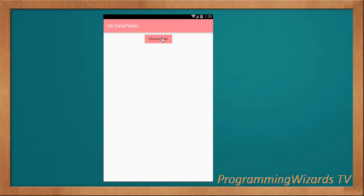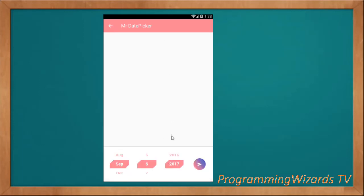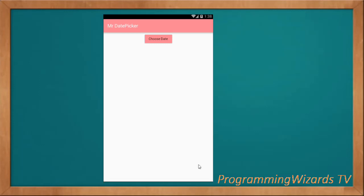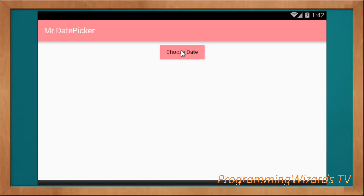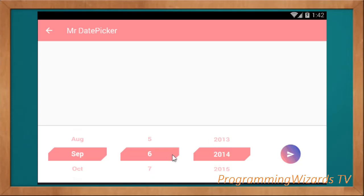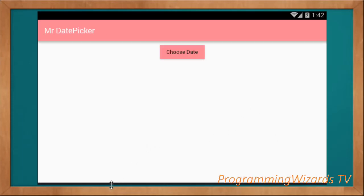So today we're looking at a date picker displayed in a bottom sheet — not really a dialog — used to pick our dates. You can see it's actually beautiful; it allows you to scroll through and pick whatever you want. This is in portrait mode. Let's also look at it in landscape mode — we click the choose button, then scroll through our dates and pick the date we desire.